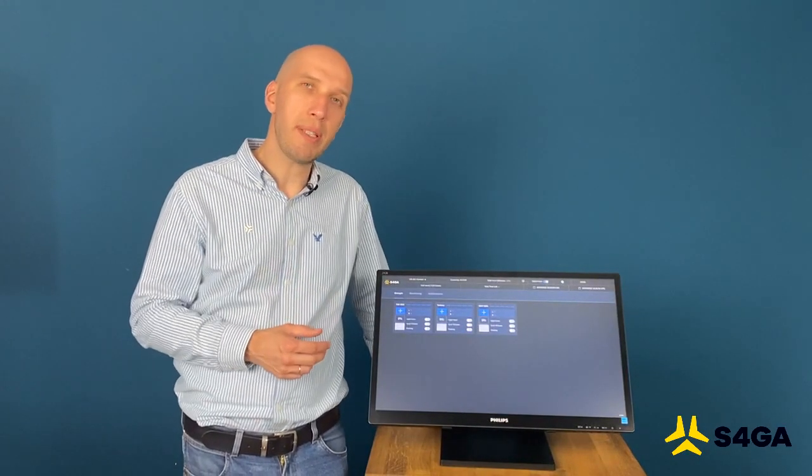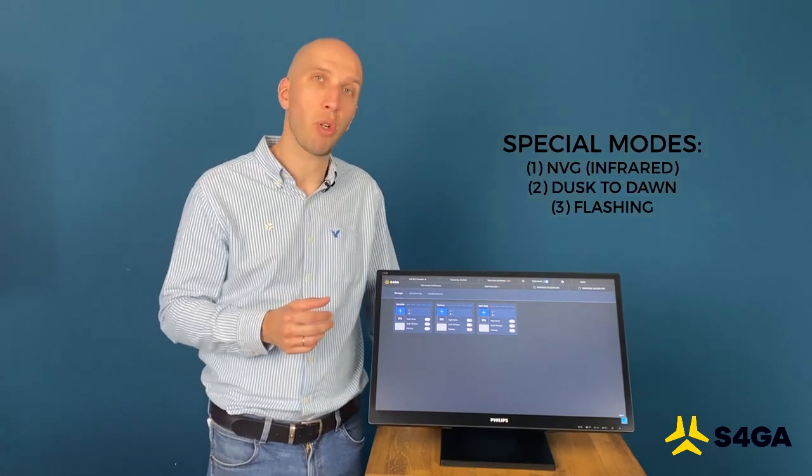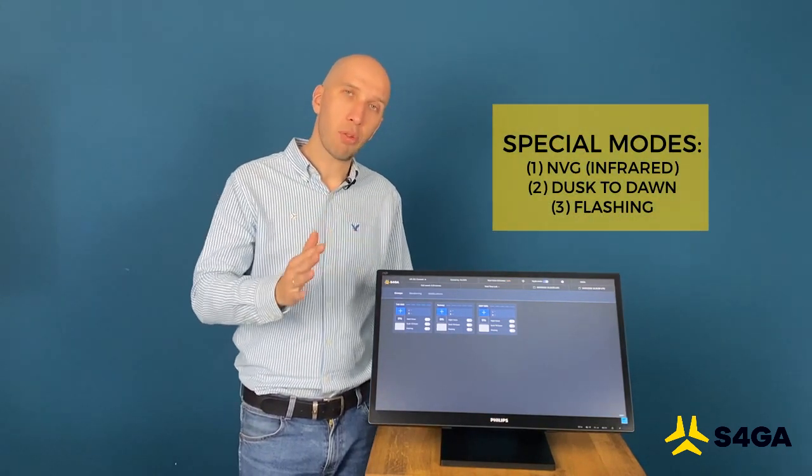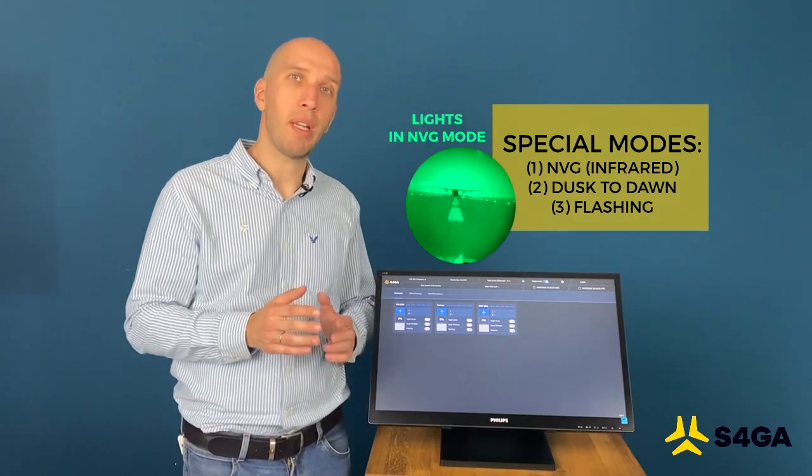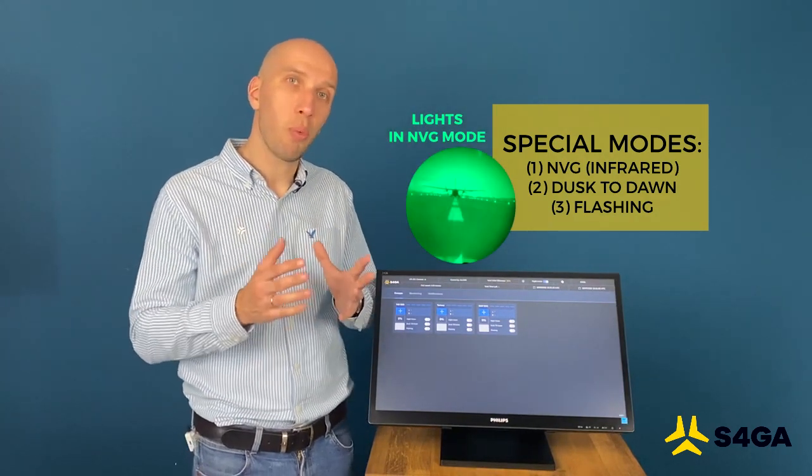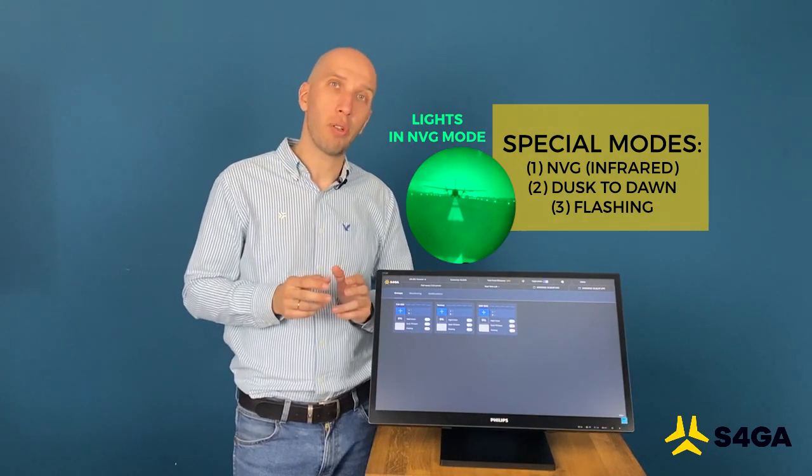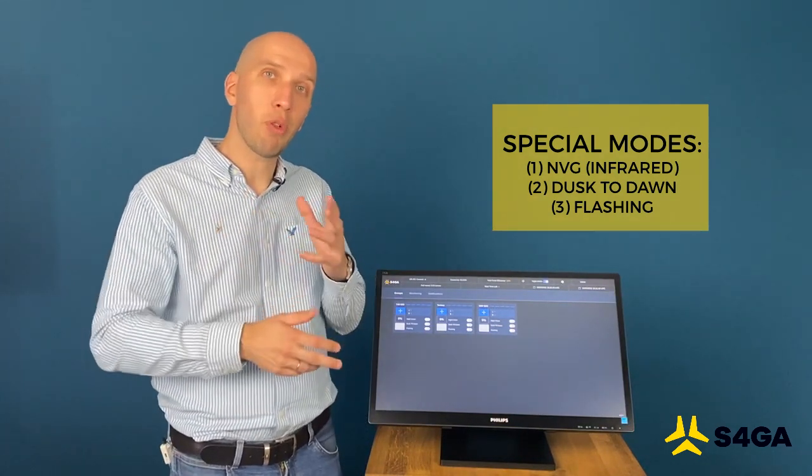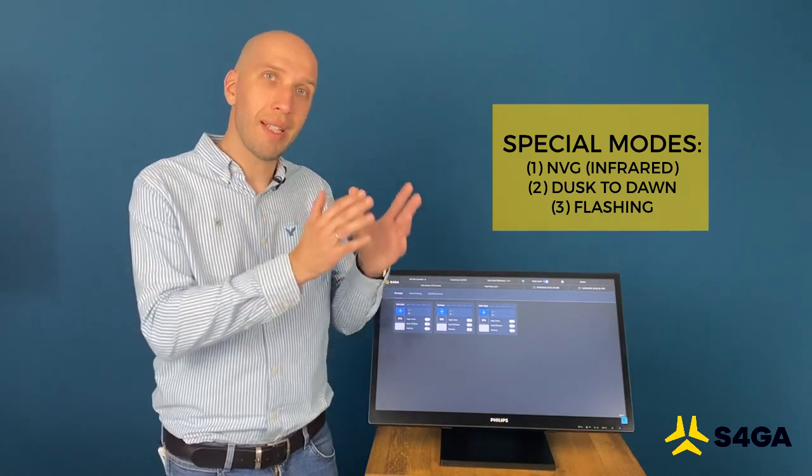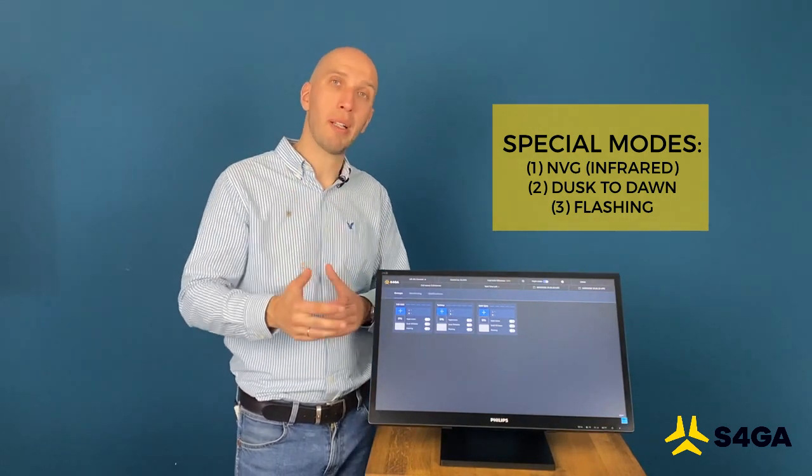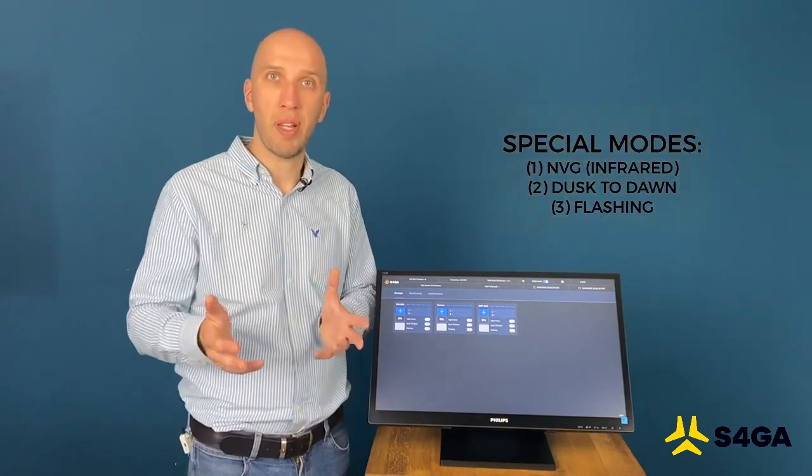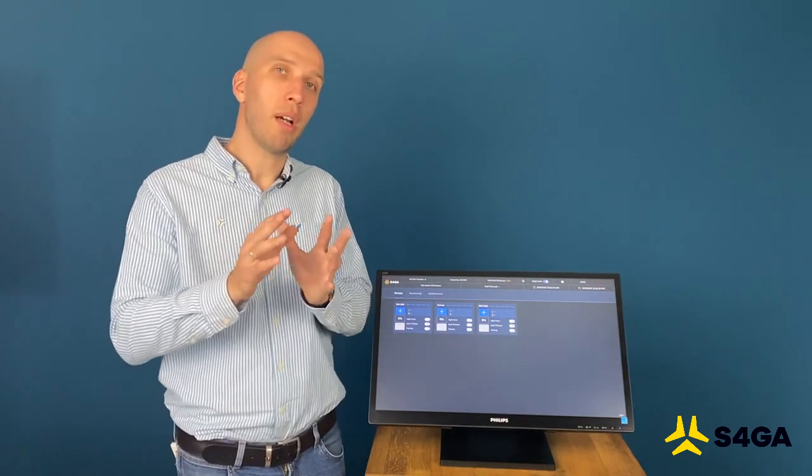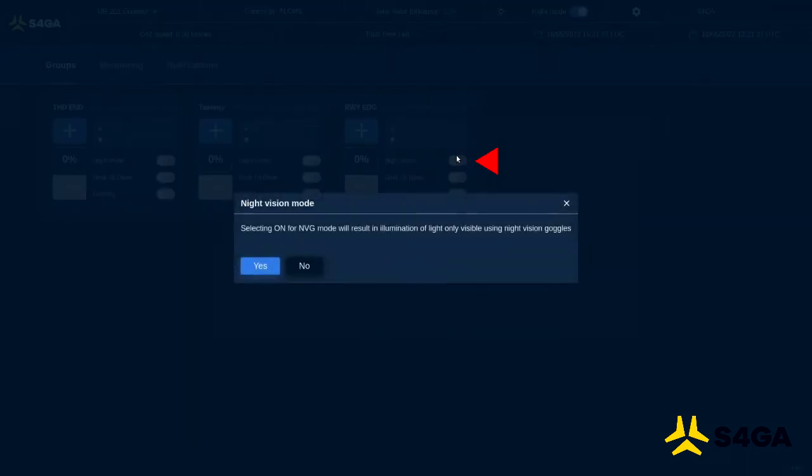So now, let's briefly speak about special modes of operation of lights. We have three: NVG, dusk to dawn and flashing. NVG means that lights will be operated in infrared modes, which means lights will be only visible in night vision goggles. Dusk to dawn means light will be automatically operating in dusk to dawn mode, while using solar panel as a photo sensor. And flashing is just a flashing. How do we activate and deactivate those modes? First of all, if you would like to activate night vision, we simply click here, night vision. System will ask for our approval. To transfer between visible and infrared mode, we have to approve. And then system will activate lights.